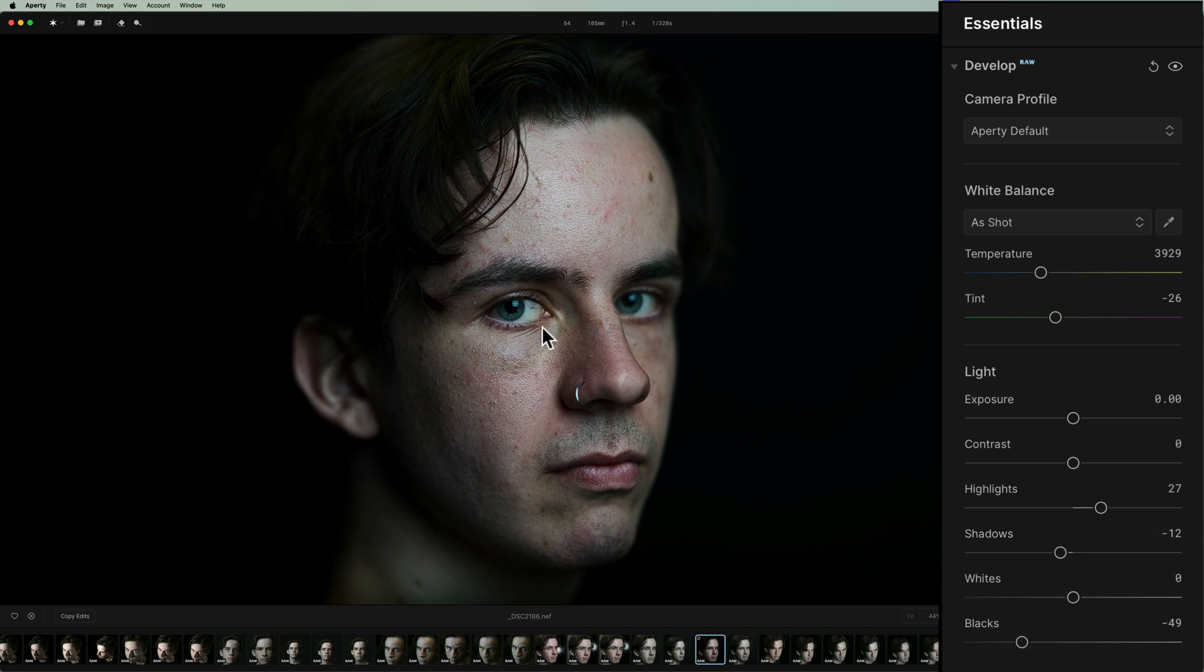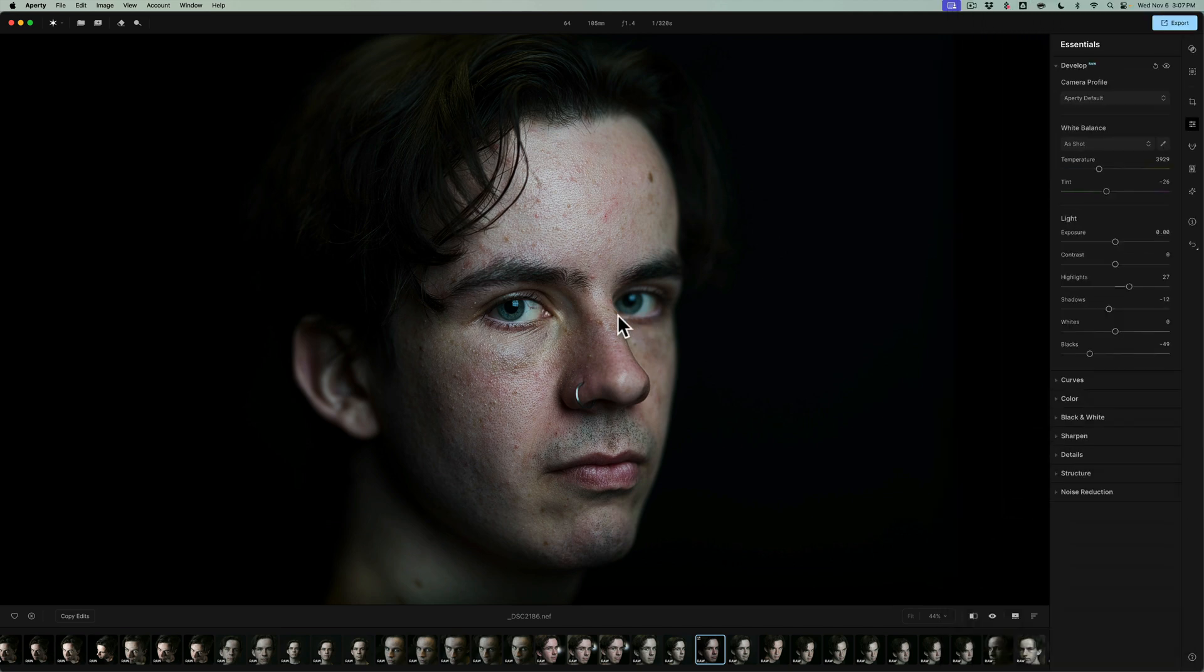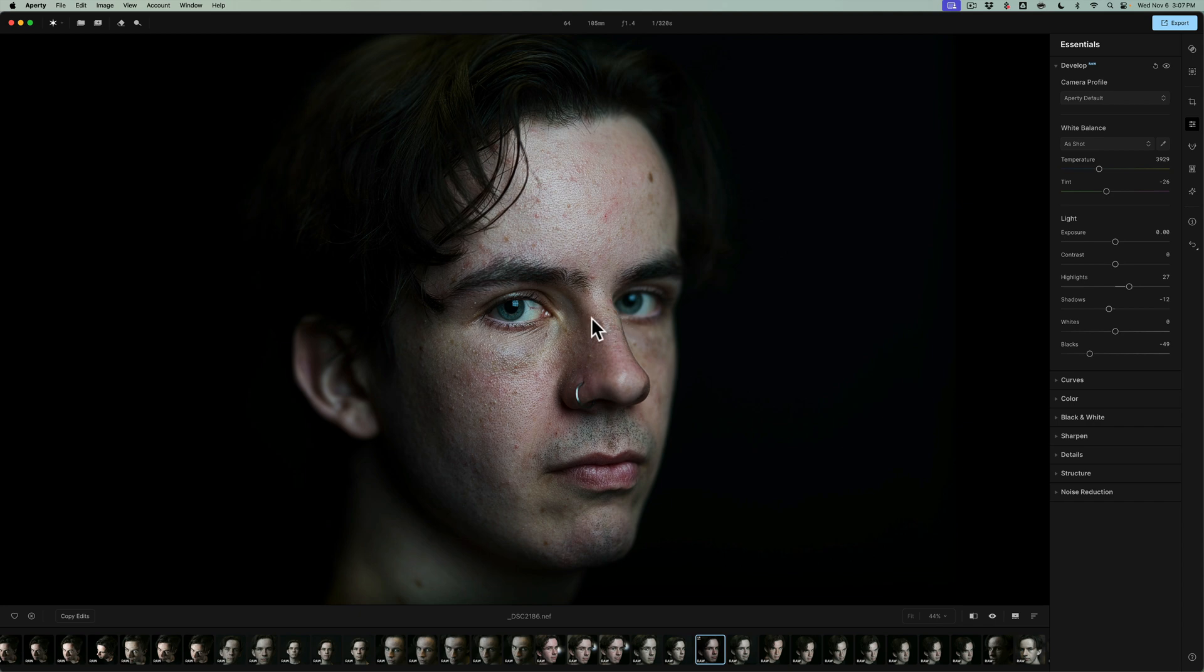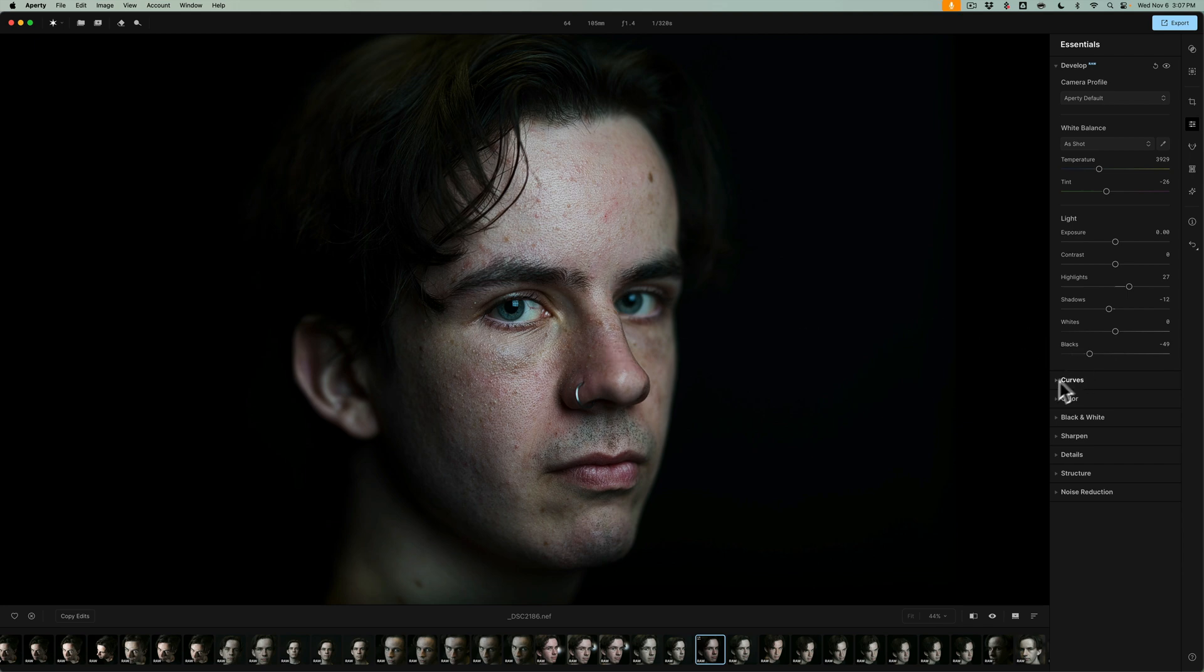Obviously, I focused on his front eye. I think this was shot at F 1.2, so the focus plane was really narrow. I'm not really worried about much here. I just want to make sure that it's nice and clean. If there's anything else like curves or color, I don't really need to do anything there.